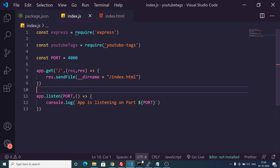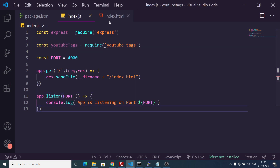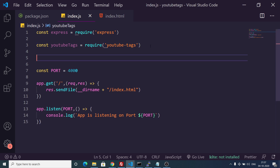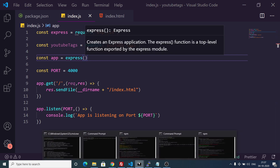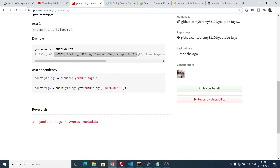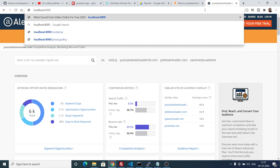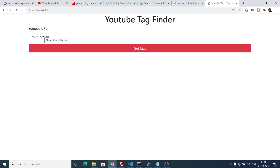If we open this application now it will auto-refresh. It says 'app is not defined' because we haven't created the app variable. We need to create the app variable and initialize it to express. Now the app has started on localhost 4000. You can see the application is loading the template — here we input the YouTube URL and then click on the get tags option, which will show us all the tags.